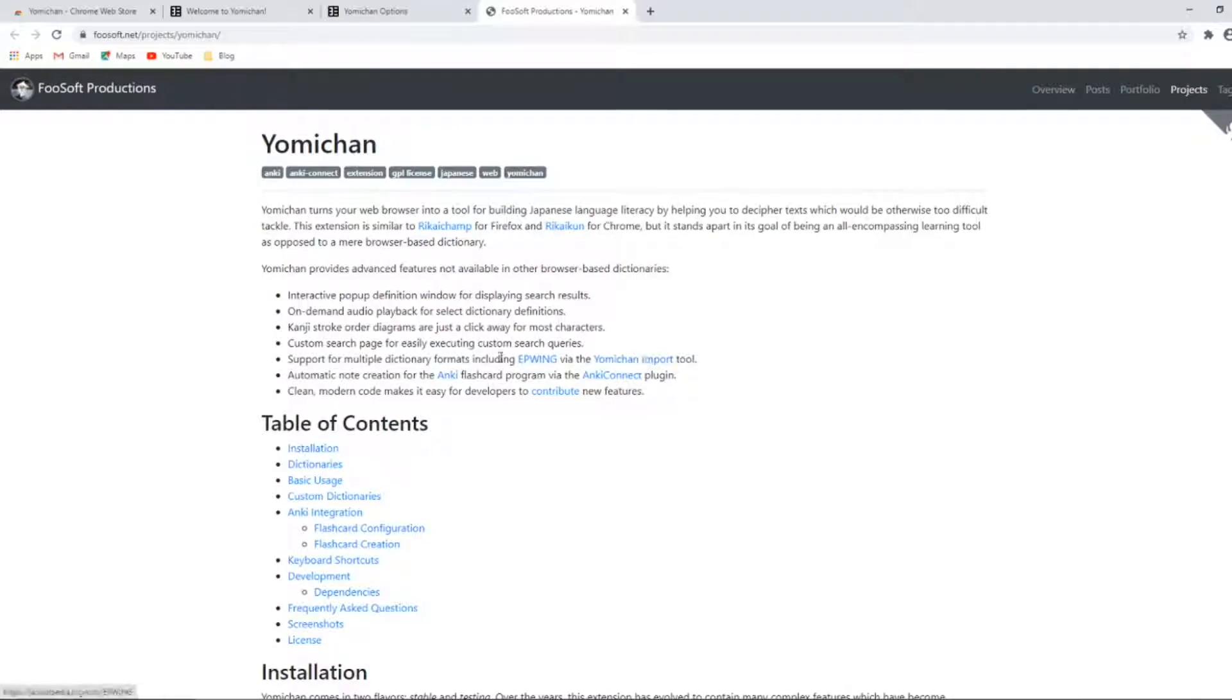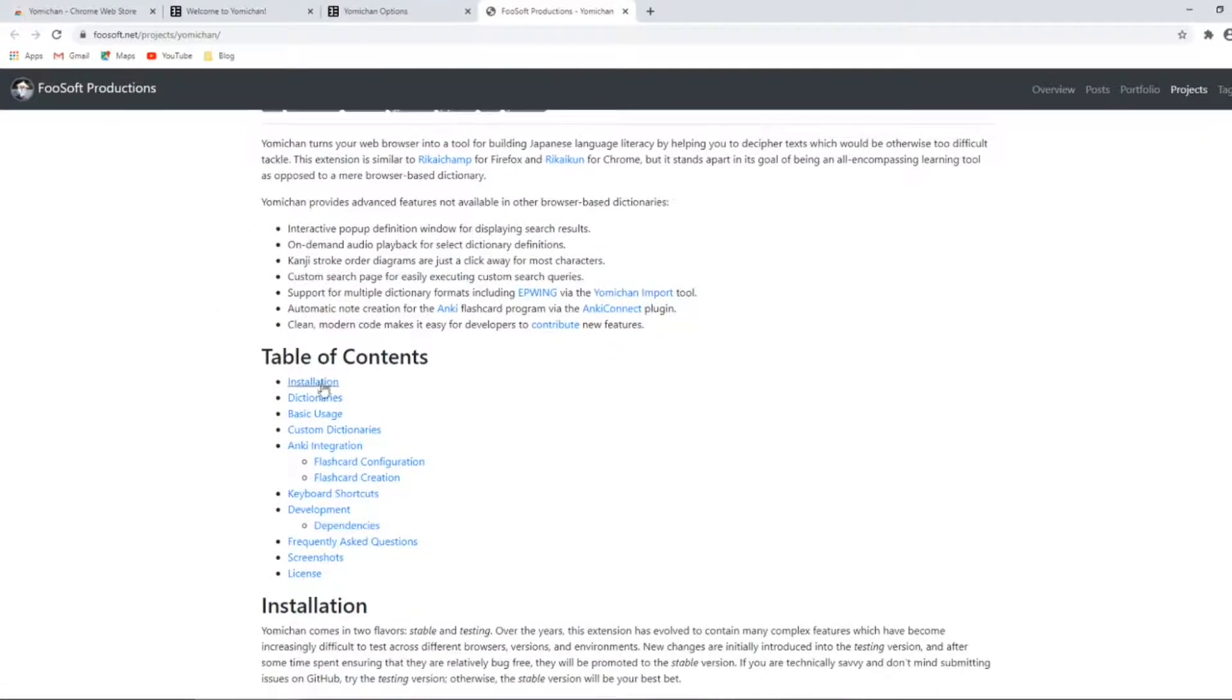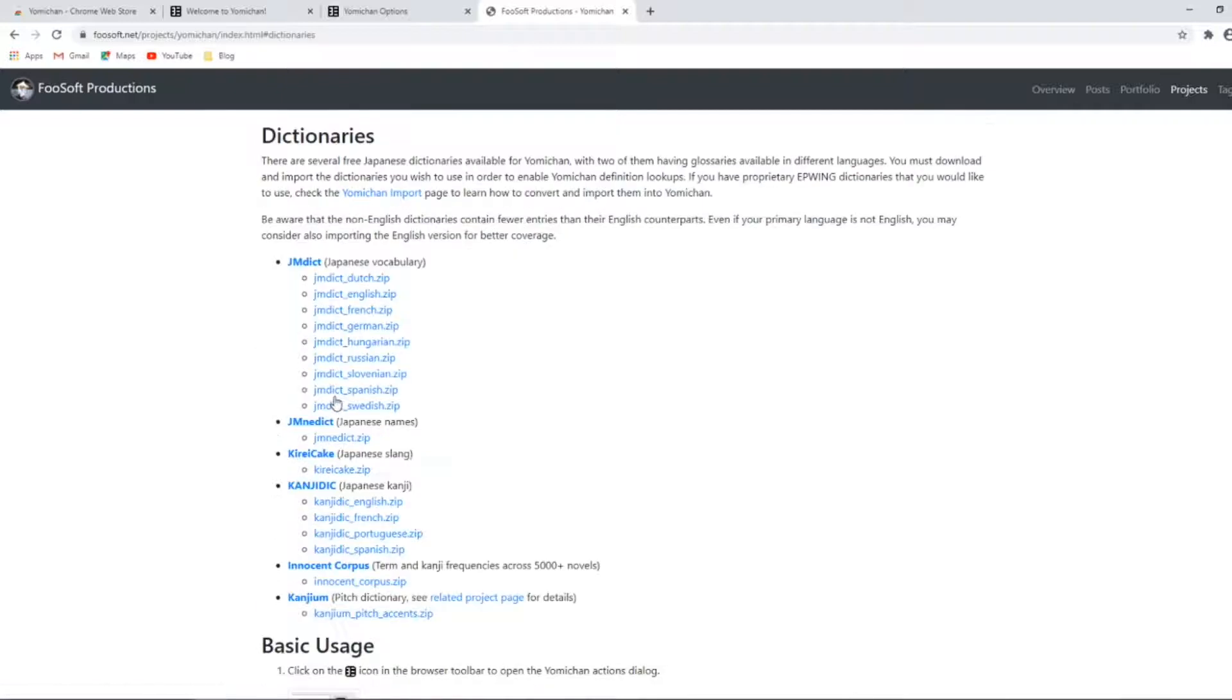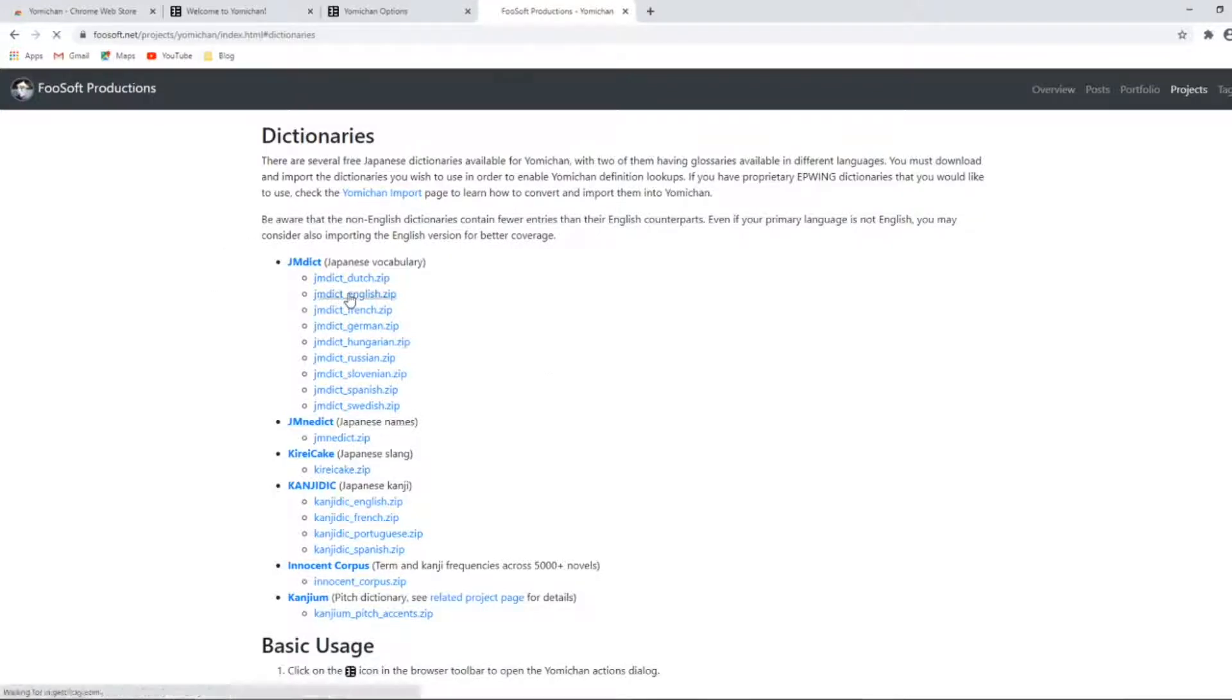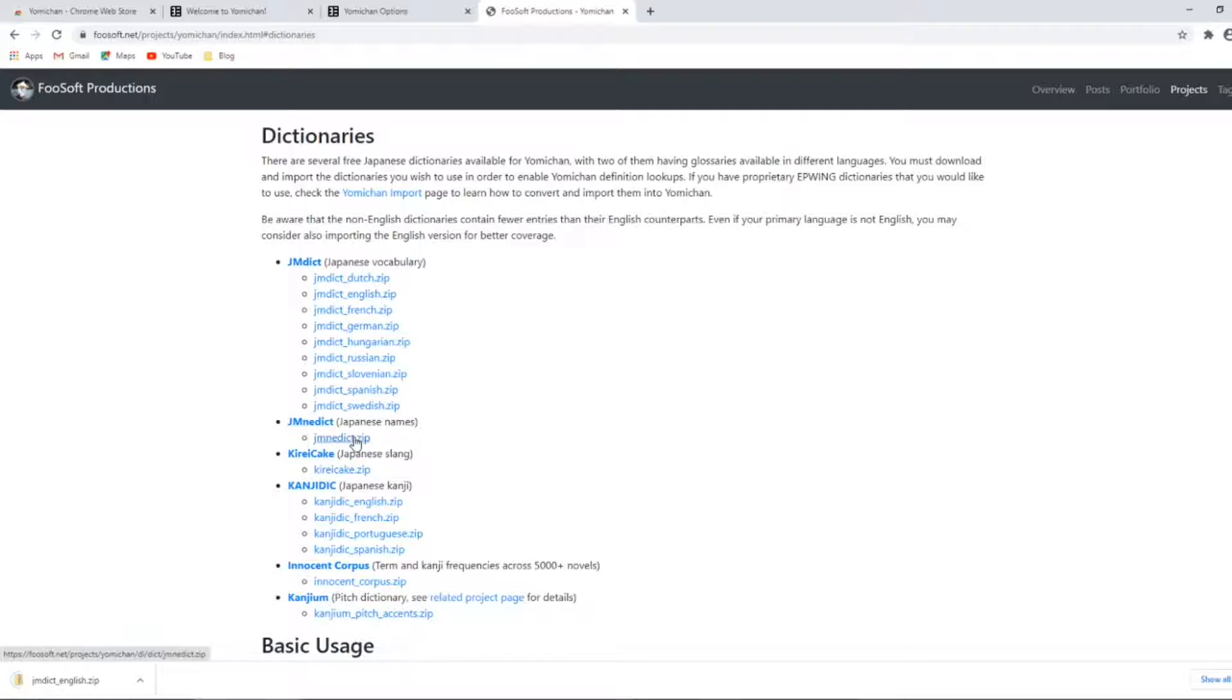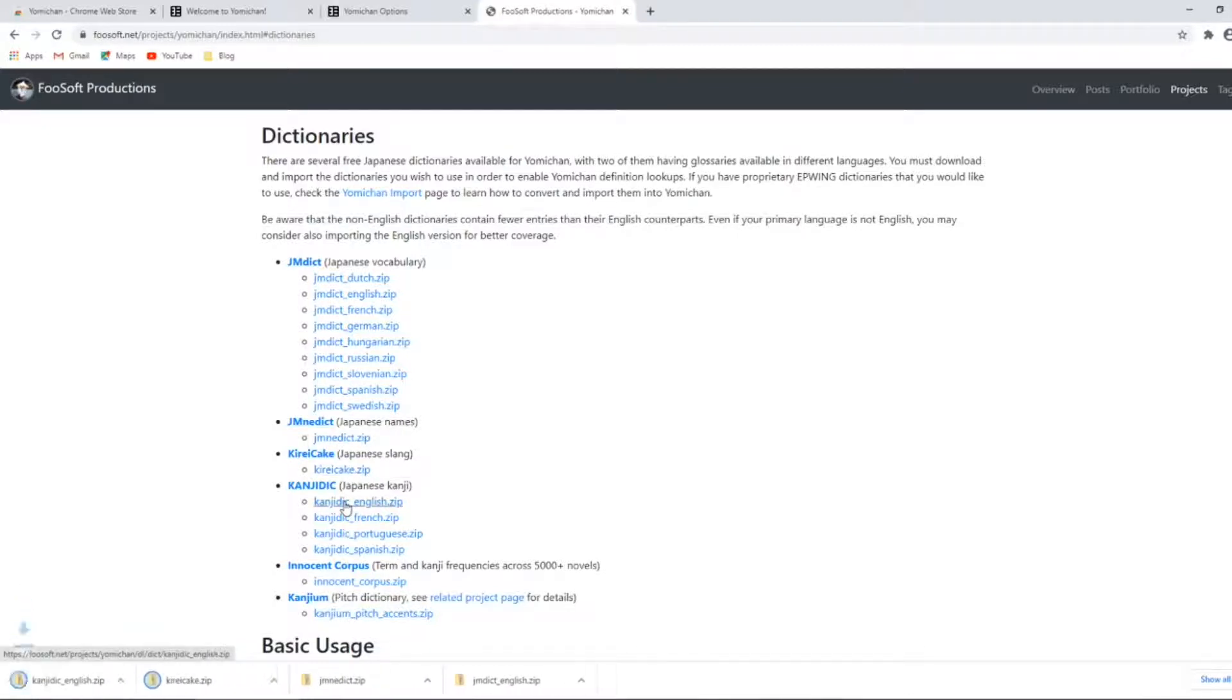You simply click on the download free dictionary section. It'll take you to the FooSoft Productions website. You navigate to dictionaries and choose the dictionaries you want. At the moment we'll download the files for the JMdict, JMnedict, Gireike, and Kanji dict.